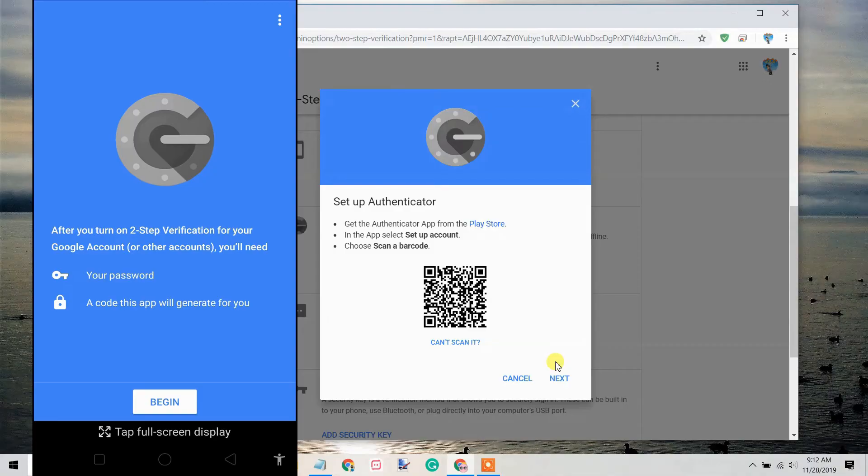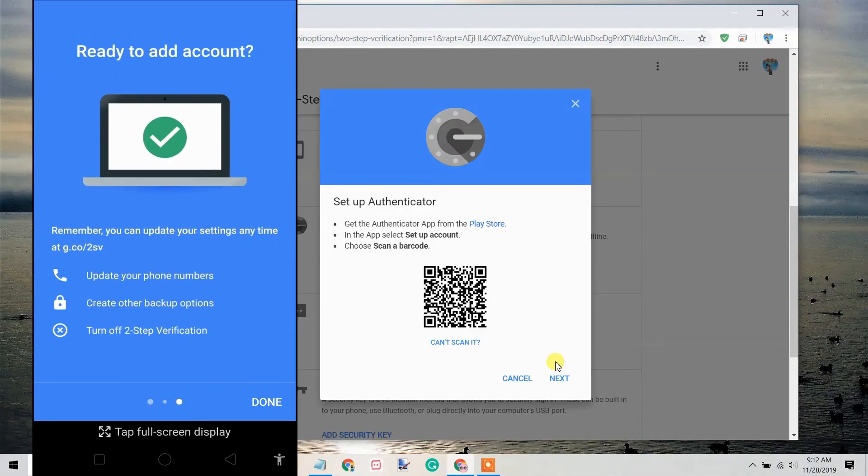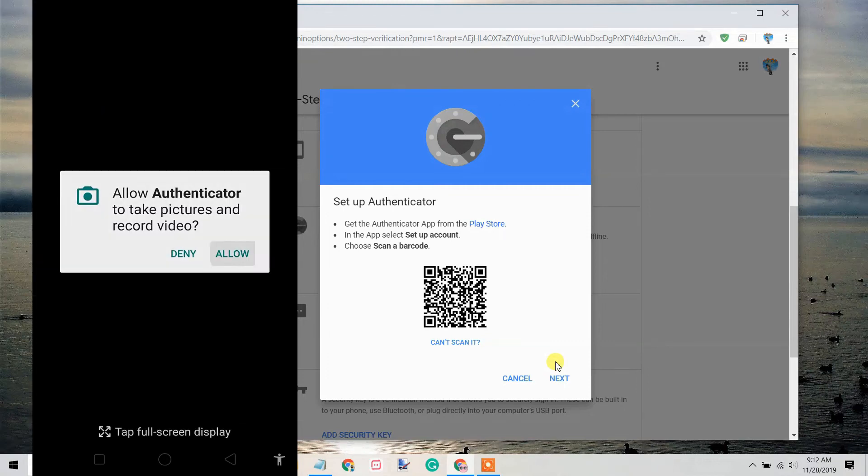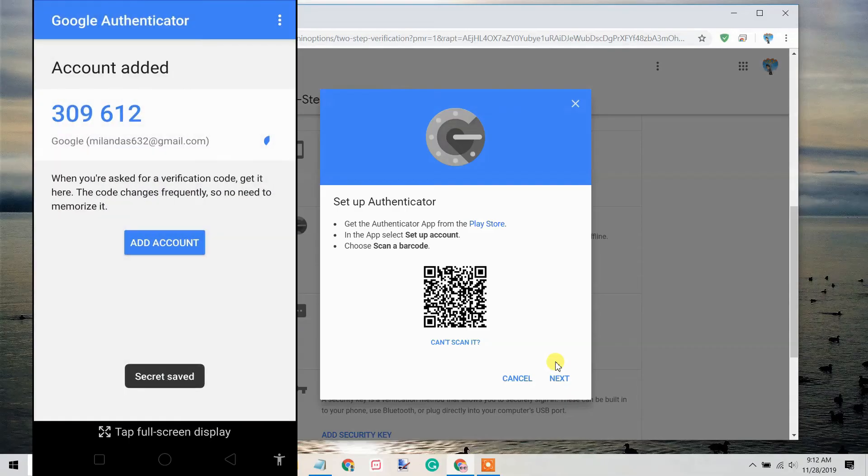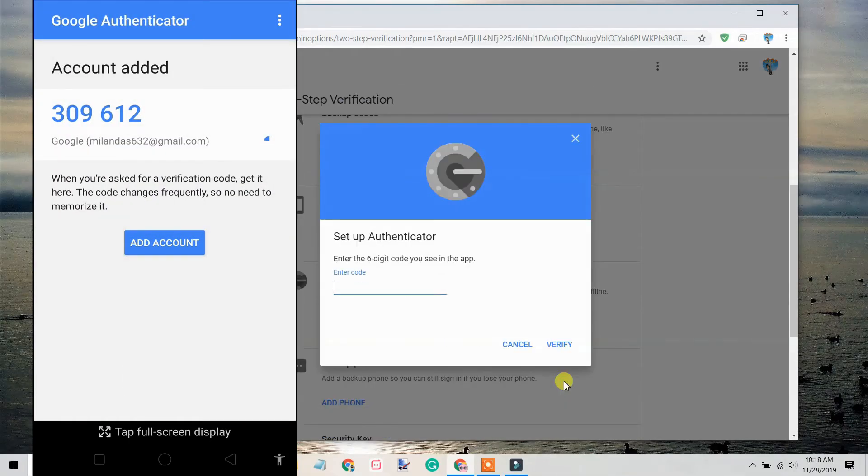Tap Begin. Tap Scan a barcode. Then, point your camera at the QR code on the computer screen. Click Next and enter the code from the Authenticator app.